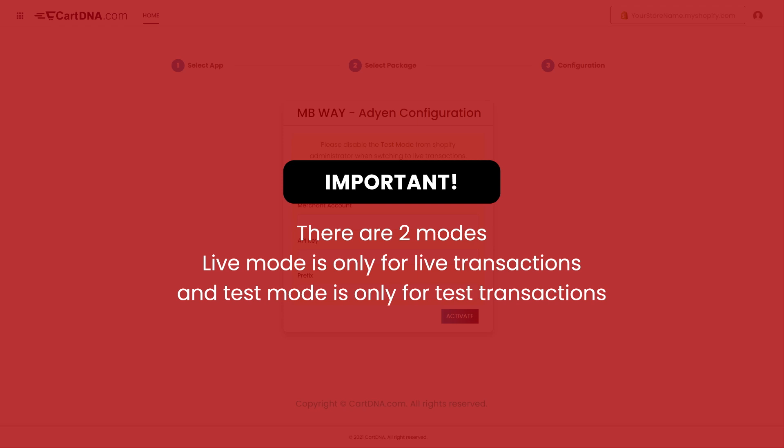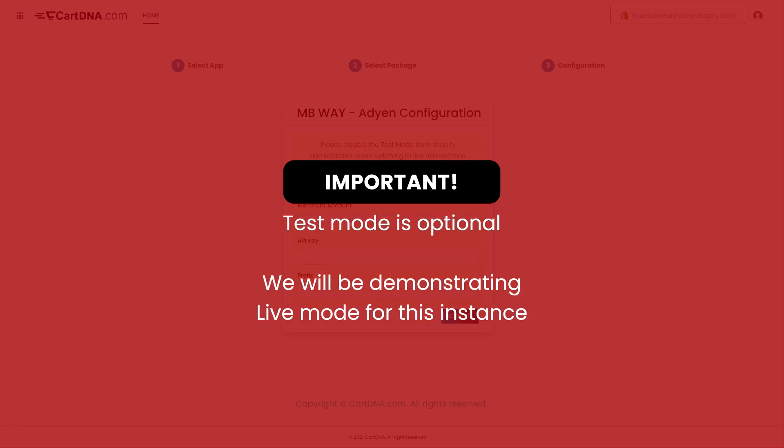Important: There are two modes. Live mode is only for live transactions and test mode is only for test transactions. Test mode is optional. We will be demonstrating live mode for this instance.